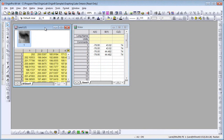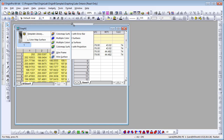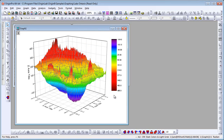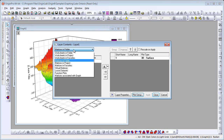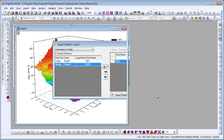I begin with the matrix and choose Plot, 3D Surface, Color Map Surface. To add the XYZ data to the graph, I double-click on the layer icon, choose that data set, and move it into the layer contents.